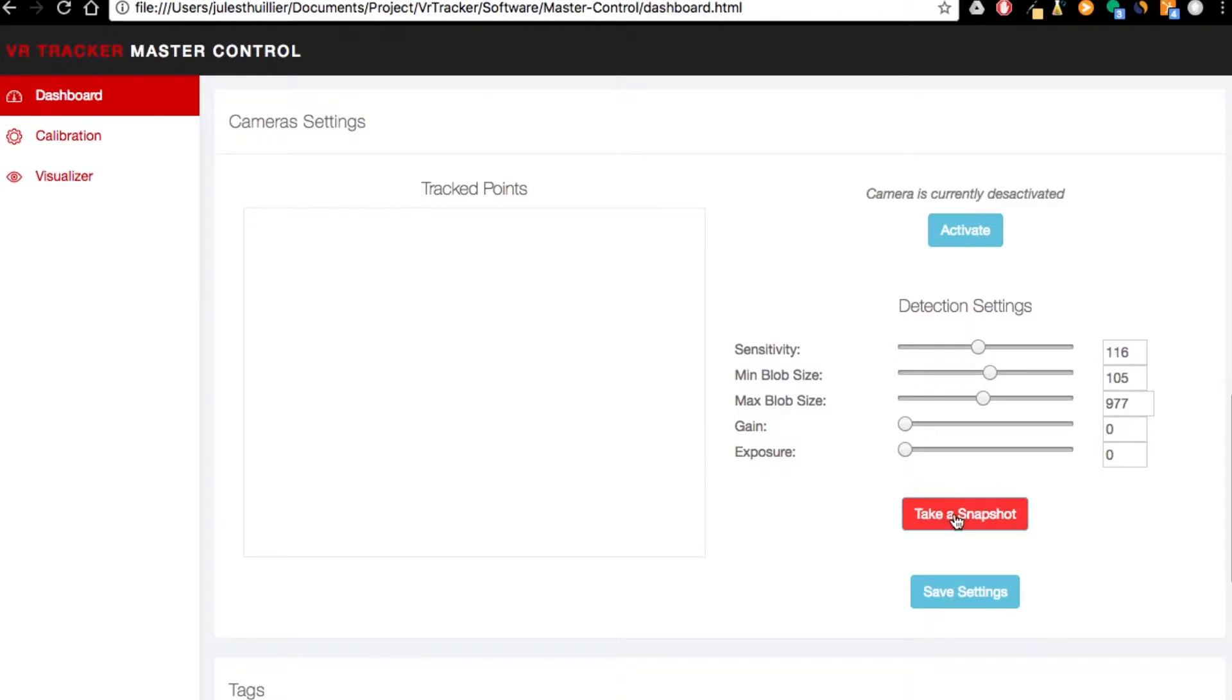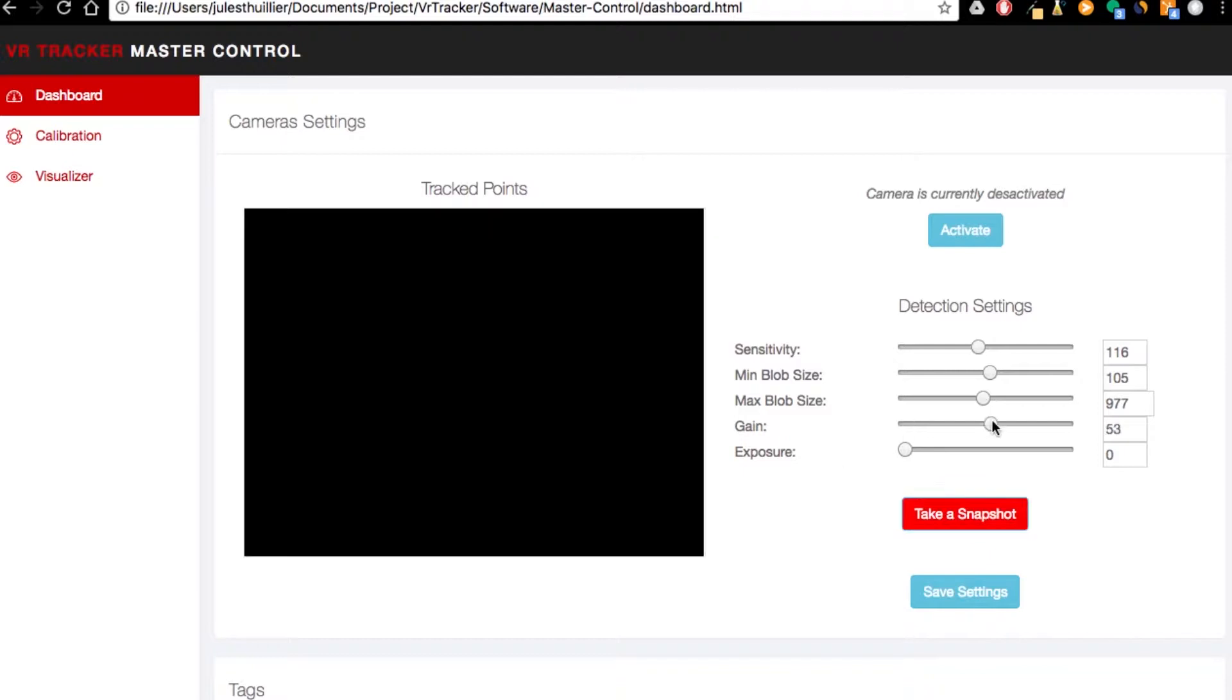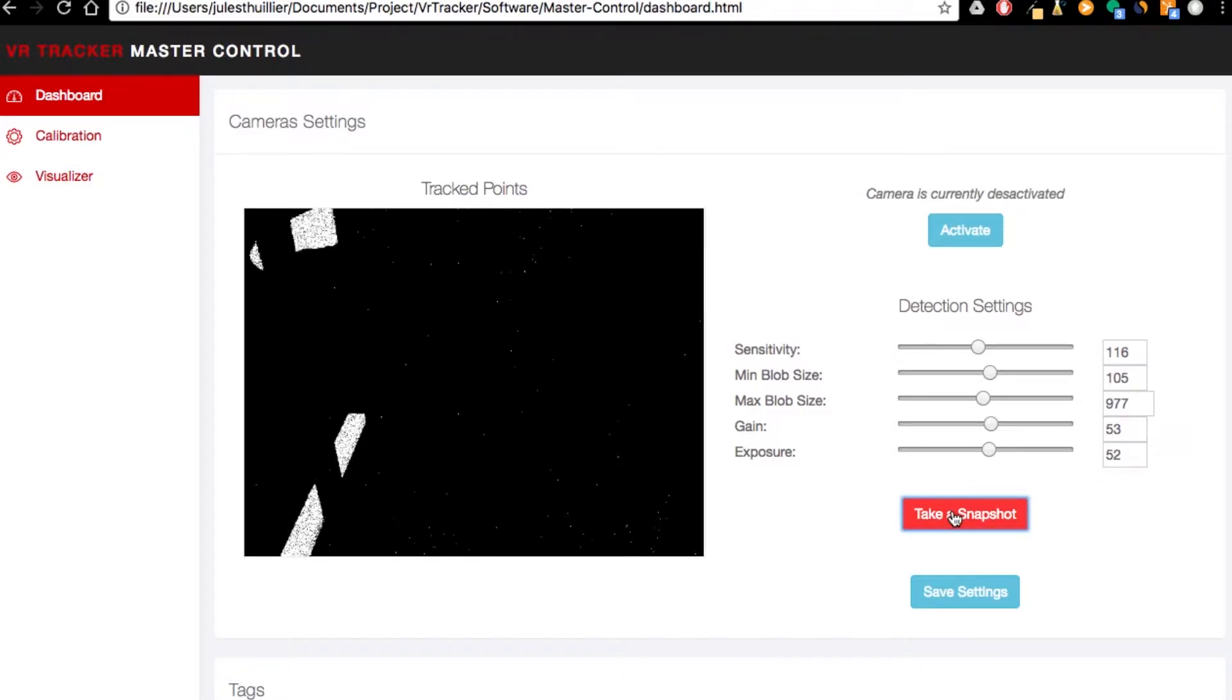And what's that button? Take a snapshot. Let's try that. Just a black screen. So let's just increase the gain and exposure and take a new one.